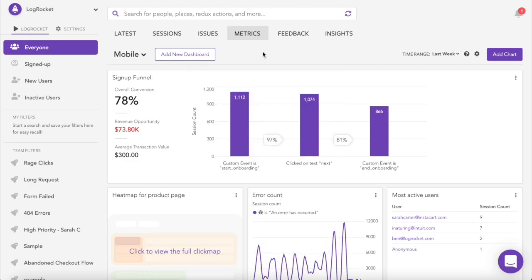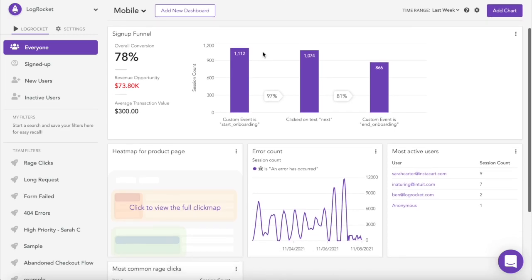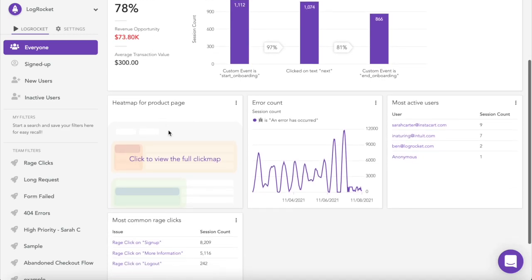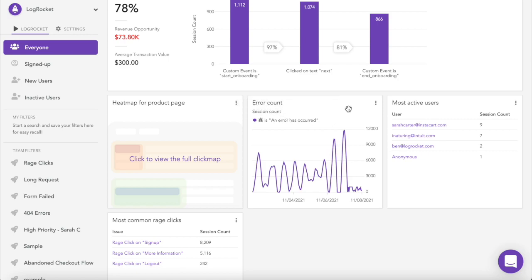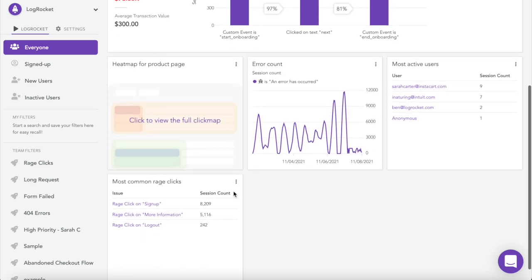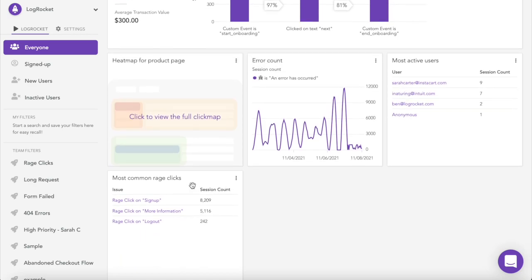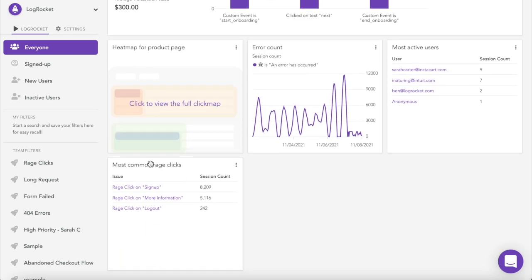Here's a dashboard we created for a sample mobile app. We have a funnel to track drop-offs within the signup process, a click map to see what features users interact with most, a time series for tracking error occurrences, and two tables showing our most active users and the areas of our app where users are most likely to rage click.